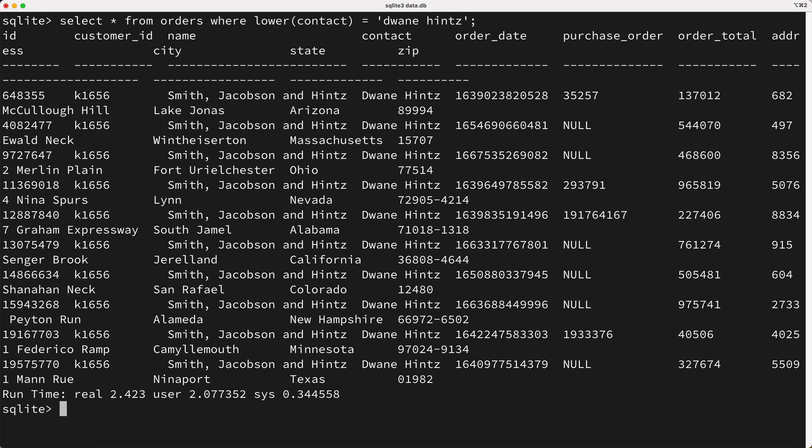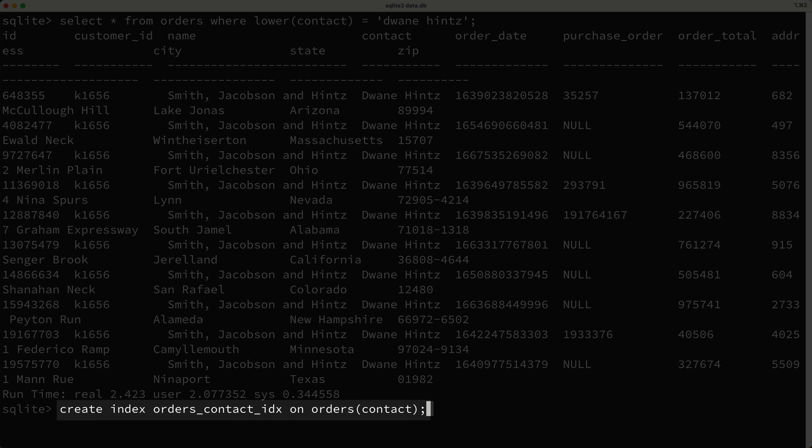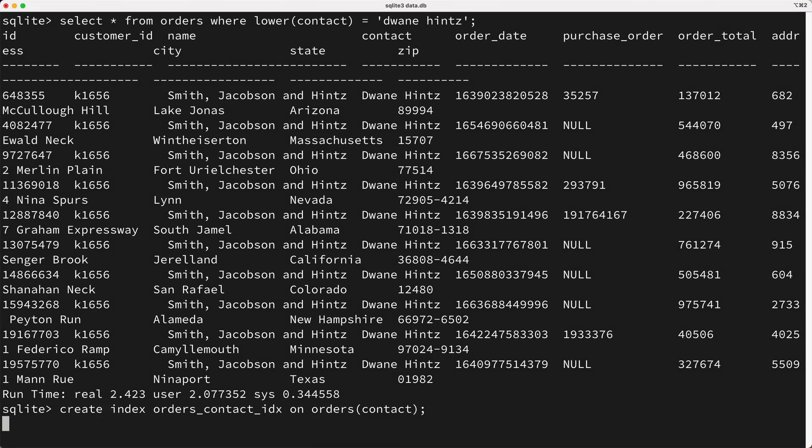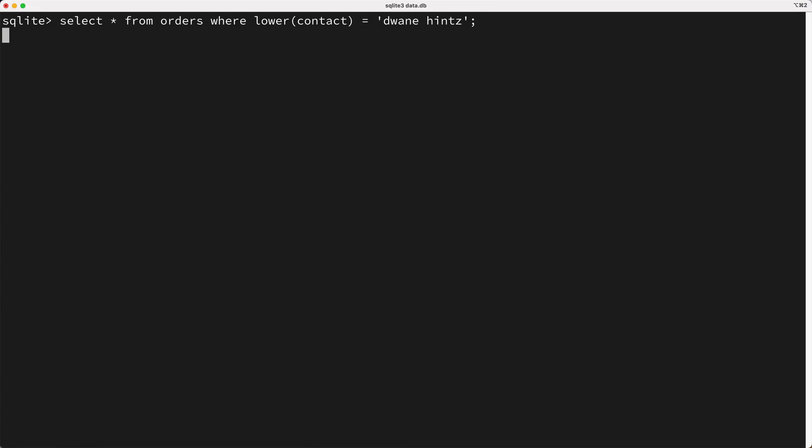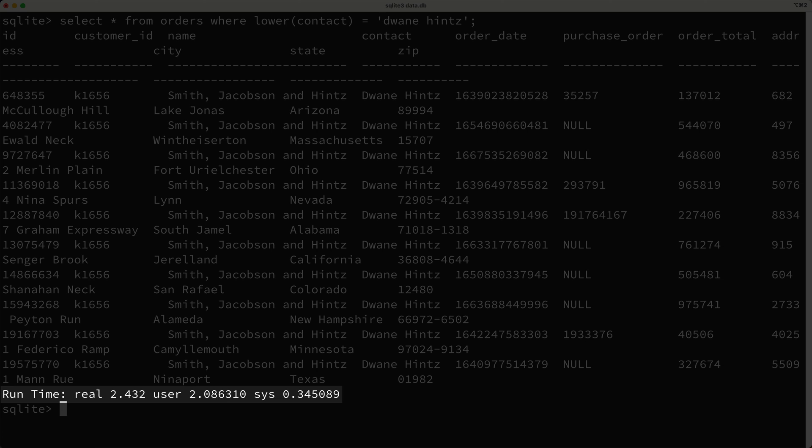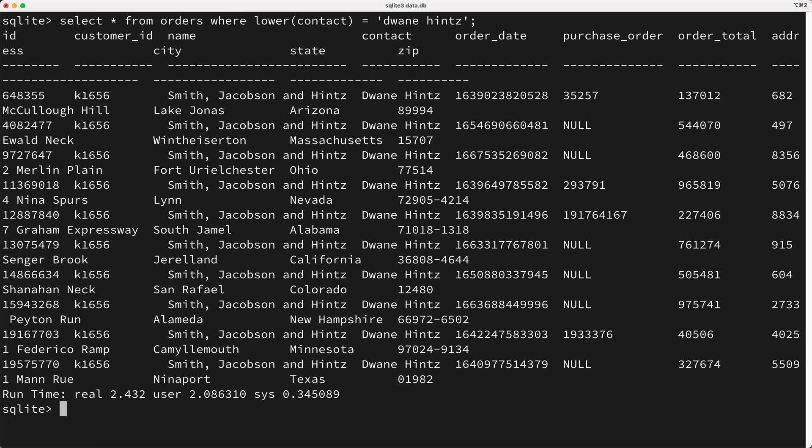Well, we have to add an index on the contacts column, right? So do you think this create index statement will work for us? Hmm, well, let's try it and see. So I'll add the index, and I'll run our query again. And as you can see, it's still a really slow query. So why didn't this index work for us?